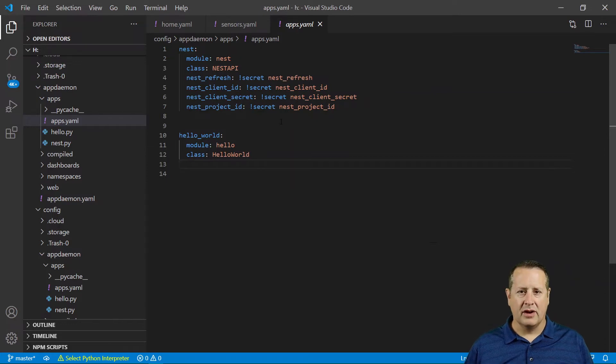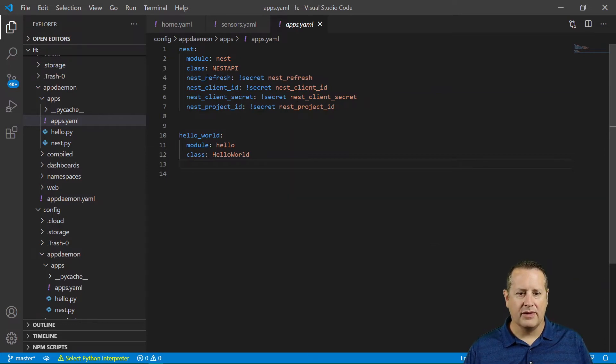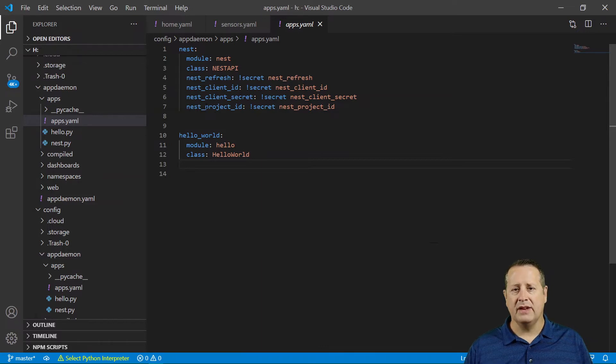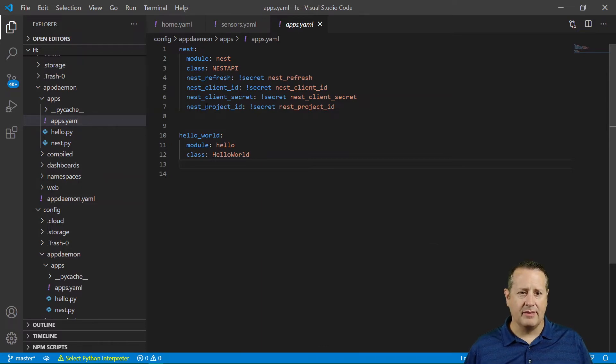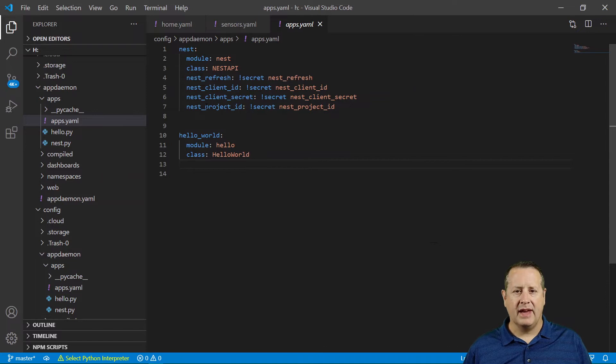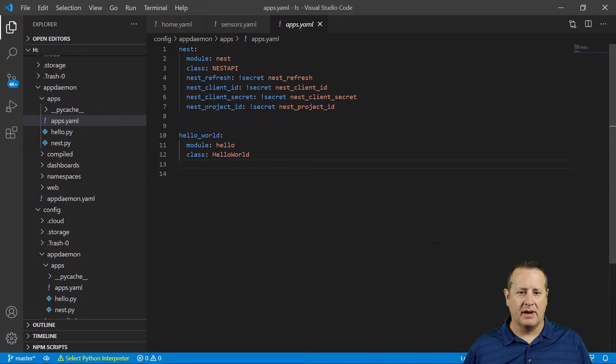One thing to note about this, if you add one of these items right here that you didn't have in your secrets file when you started AppDaemon, AppDaemon seems to cache the results of the secrets file.